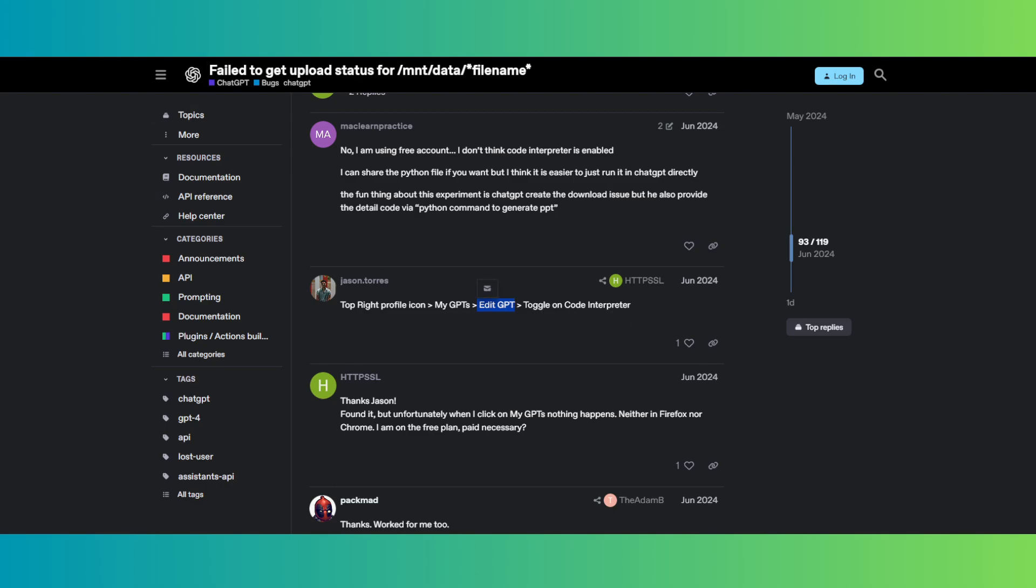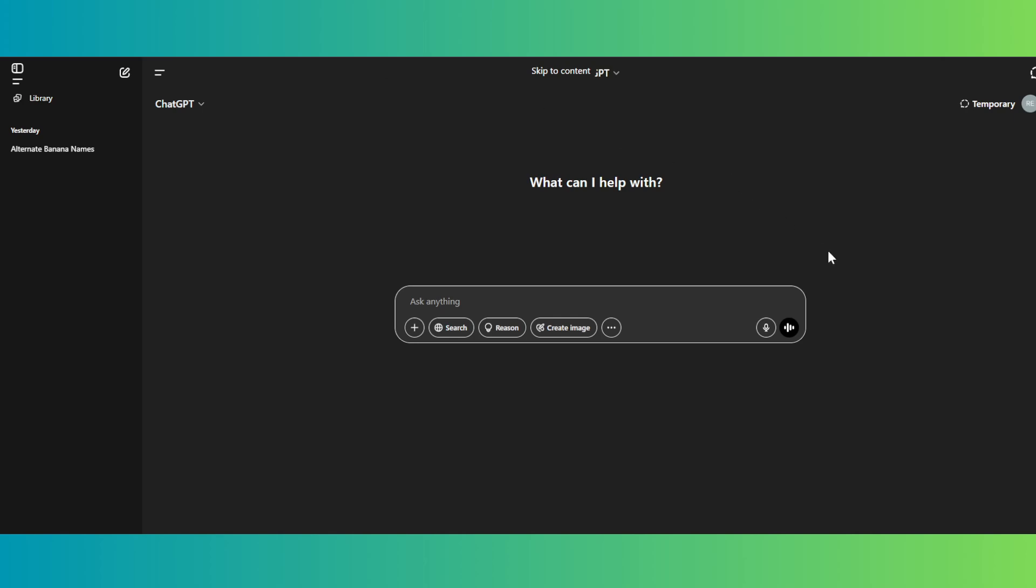Once they've done that, this actually solved their issue with getting that error in ChatGPT. So those are the things that you could try doing to solve this problem.